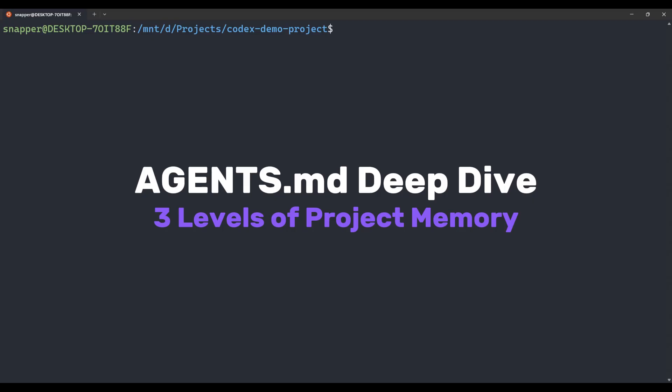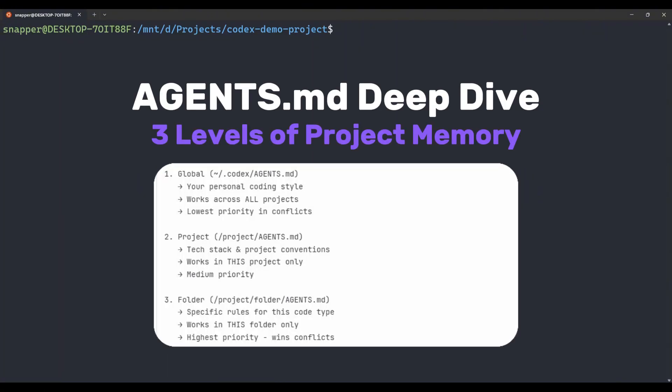Quick recap: in the previous setup and Quickstart guide video, we created an Agents.md file in our project folder that had conventions and instructions for Codex to follow, related to the Next.js app we were building. That's level 2 of Agents.md. There's also a level 1 and a level 3. Level 1 is Global Preferences, level 2 is Project Rules, and level 3 is Folder Specific Conventions.